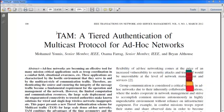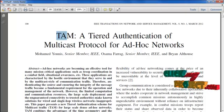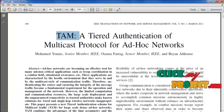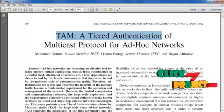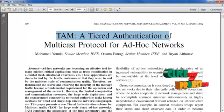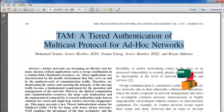Hi, welcome to clickmyproject.com. This video will lead us to TAM, a Tiered Authentication of Multicast Protocol for Ad-Hoc Networks.